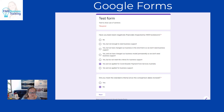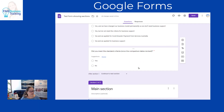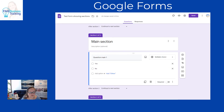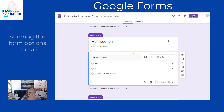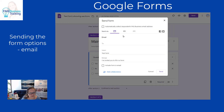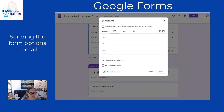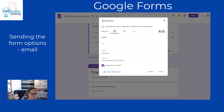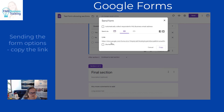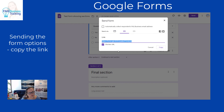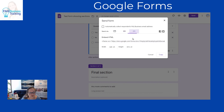We can close the preview and go back to our form to make any further changes. When we're ready to send the form, we click the send button and can send via email — you can include the form embedded in the email, or just send them the link. The link is quite long, so you can click 'shorten URL' and then copy it to send to the client.